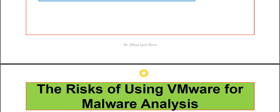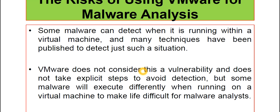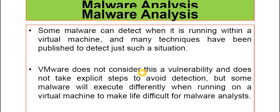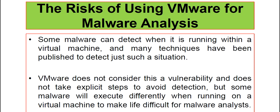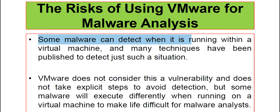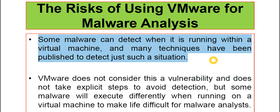We have some risks of using Virtual Machines too. Risk of using Virtual Machines like VMware for Malware Analysis: some malware can detect when it is running within a Virtual Machine. And many techniques have been published to detect just such situations. That is one important point.